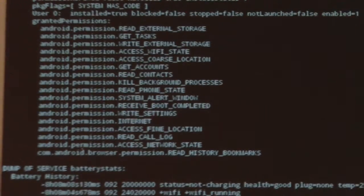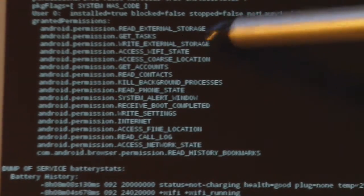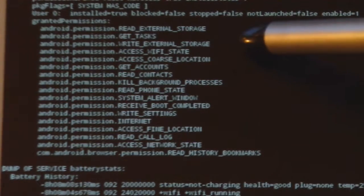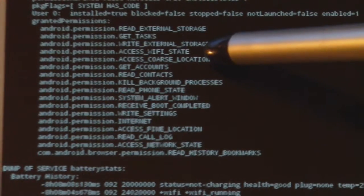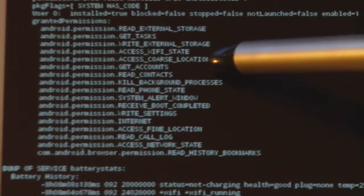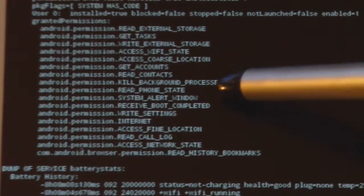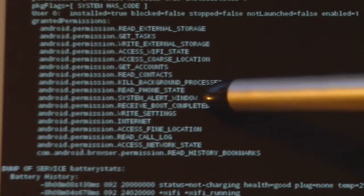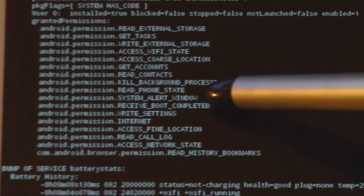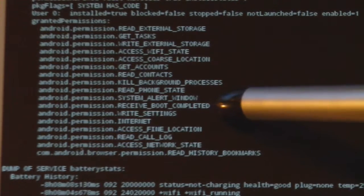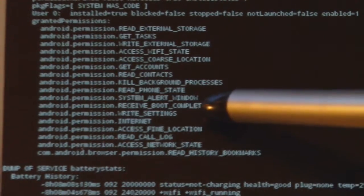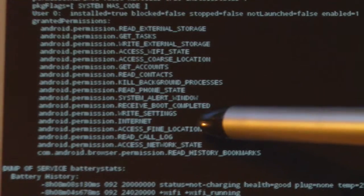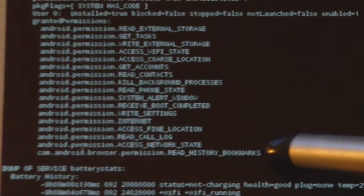Here's the piece we were really interested in. The granted permissions to this Android Adware app. It can read and write external storage, access your Wi-Fi state, access coarse location which means it can get your GPS location, get and read your contacts, kill processes, read your phone state, be notified when boot is completed, write settings, access the internet, and get your fine location. That could be a privacy risk.